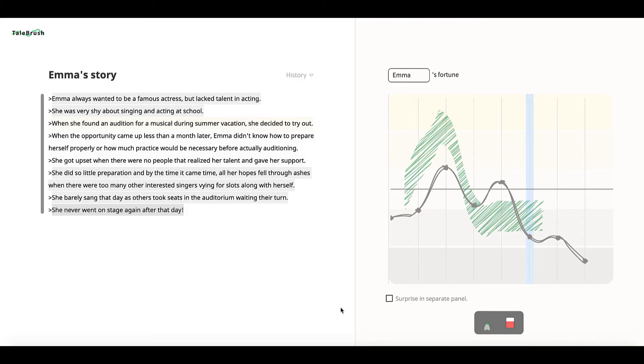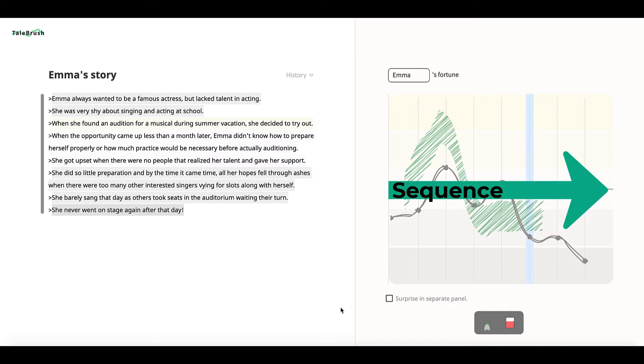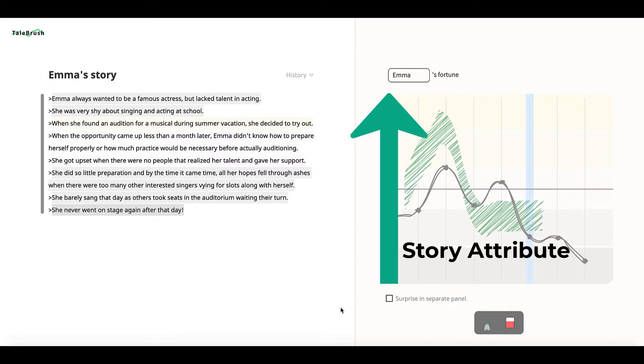The sketching interaction is simple, but still expressive enough for specifying rich sequential attributes of the story. Horizontal position within the line denotes sequence information, and vertical position indicates an attribute of the story: the protagonist's fortune.